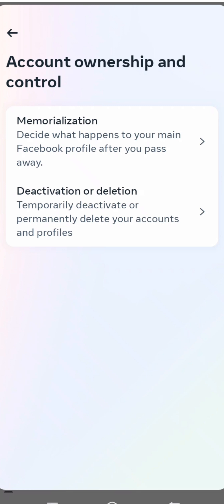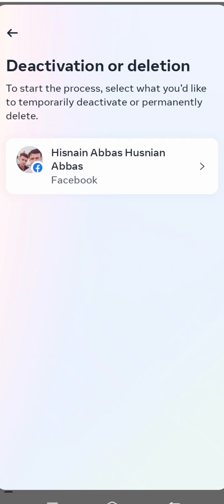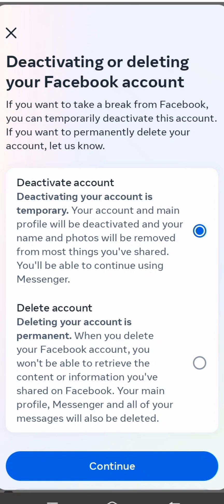You will see two options here. After the first option you can see Deactivation or Delete your account — tap on it. Then you can see your account listed, so tap on it.